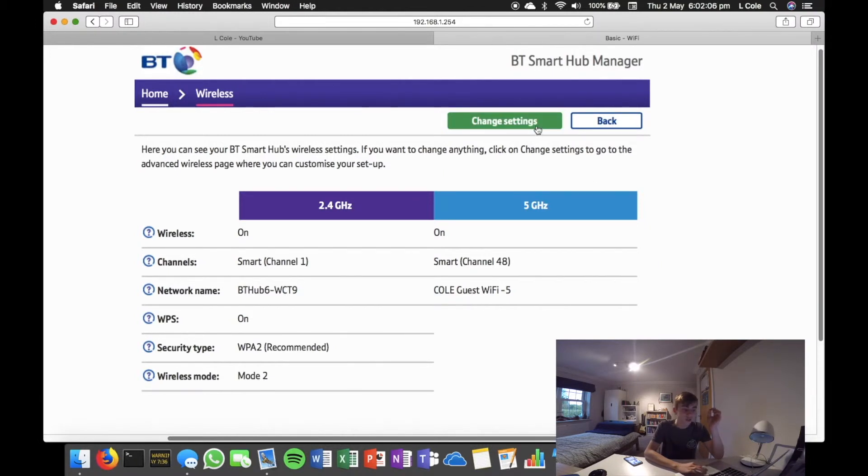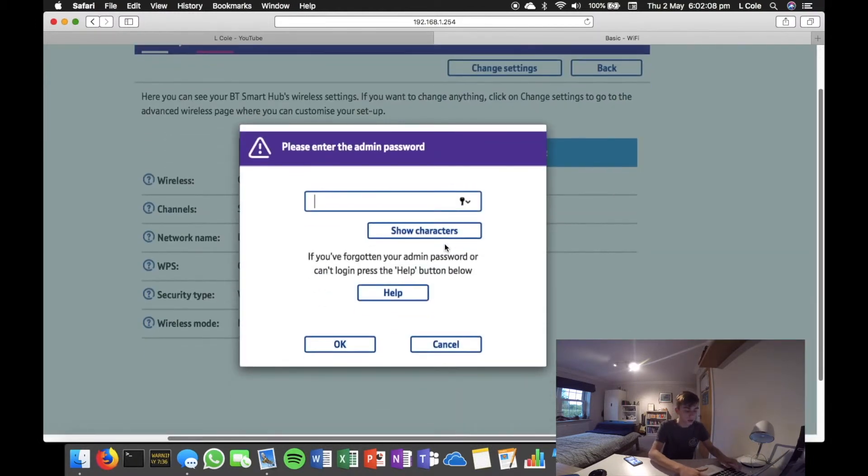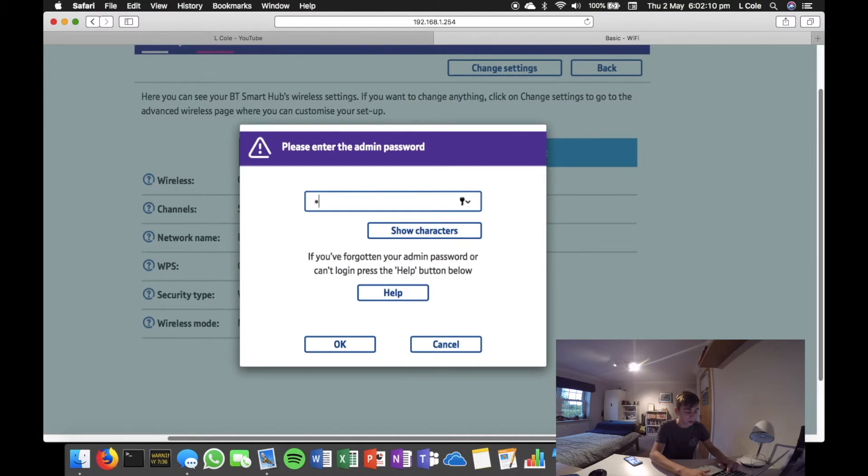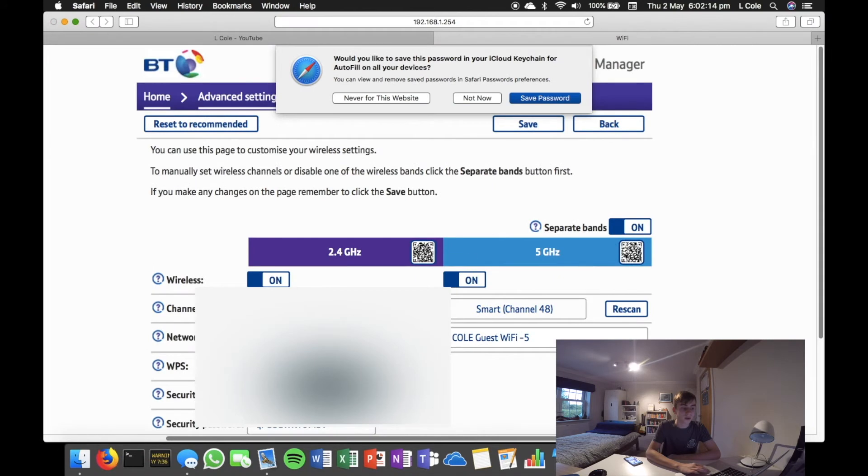If you push Change Settings at the top of the page, it asks you to enter the admin password. You just enter it, hit enter, and it'll open this.